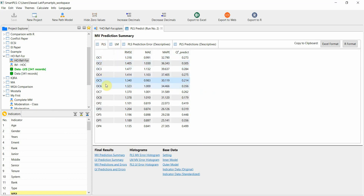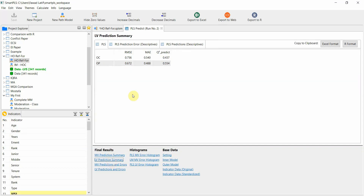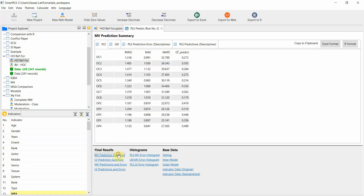We have the prediction summary for our manifest variables. We can also have latent variable results with RMSE, MAE, and Q2 predict, which is useful for latent variables. But for now, we are not assessing those — we are interested in the manifest variable values here.